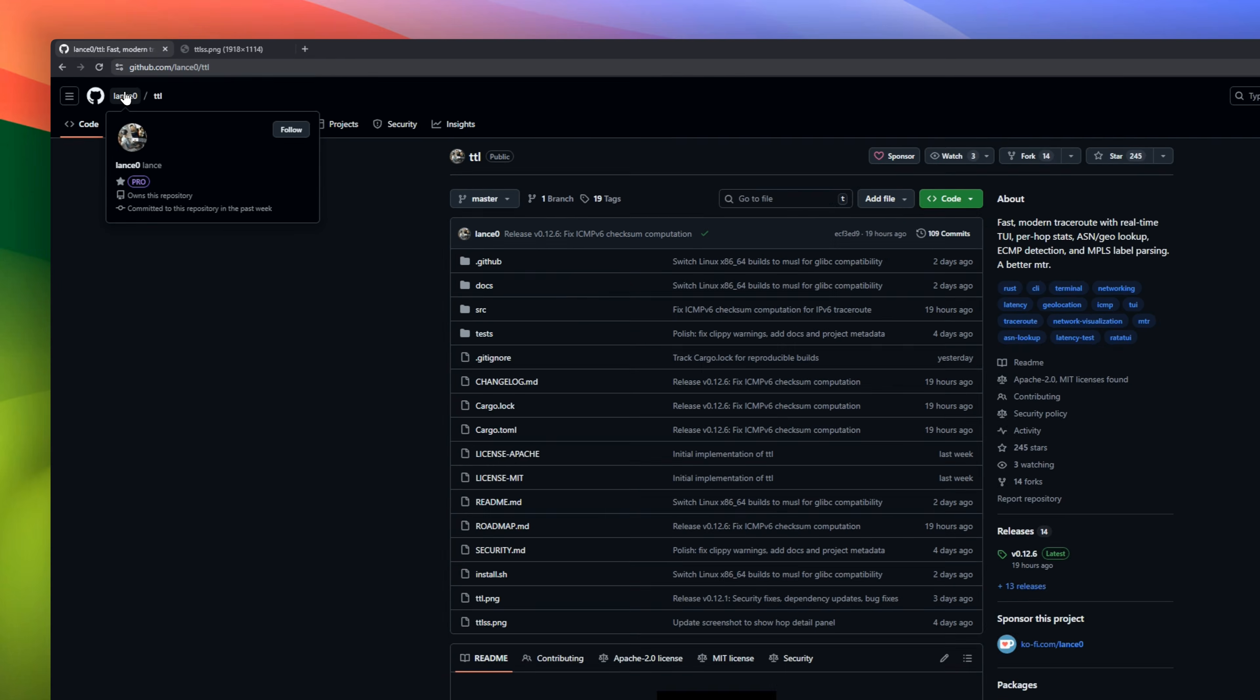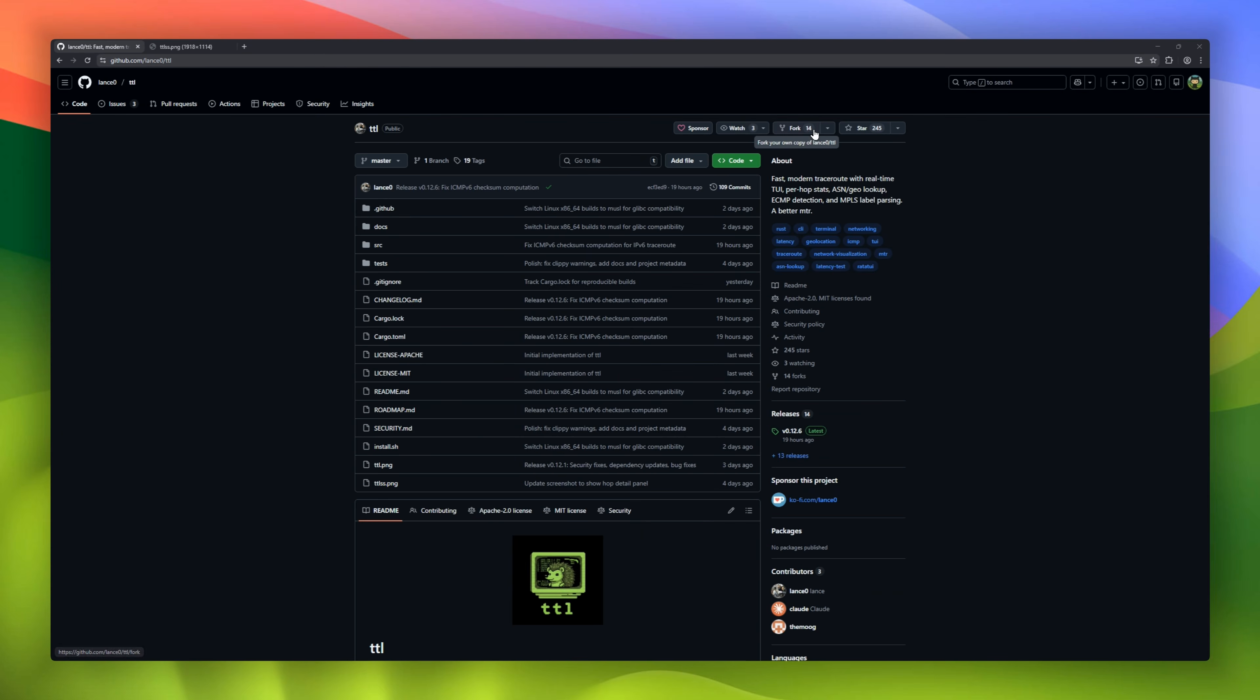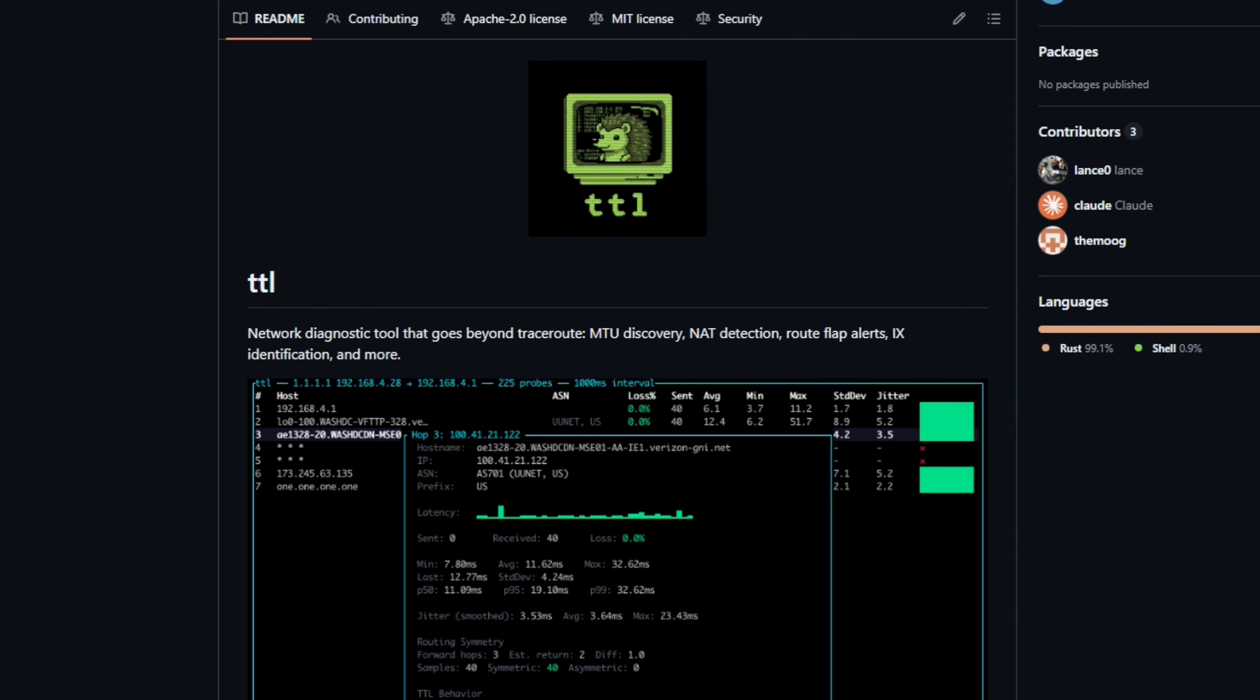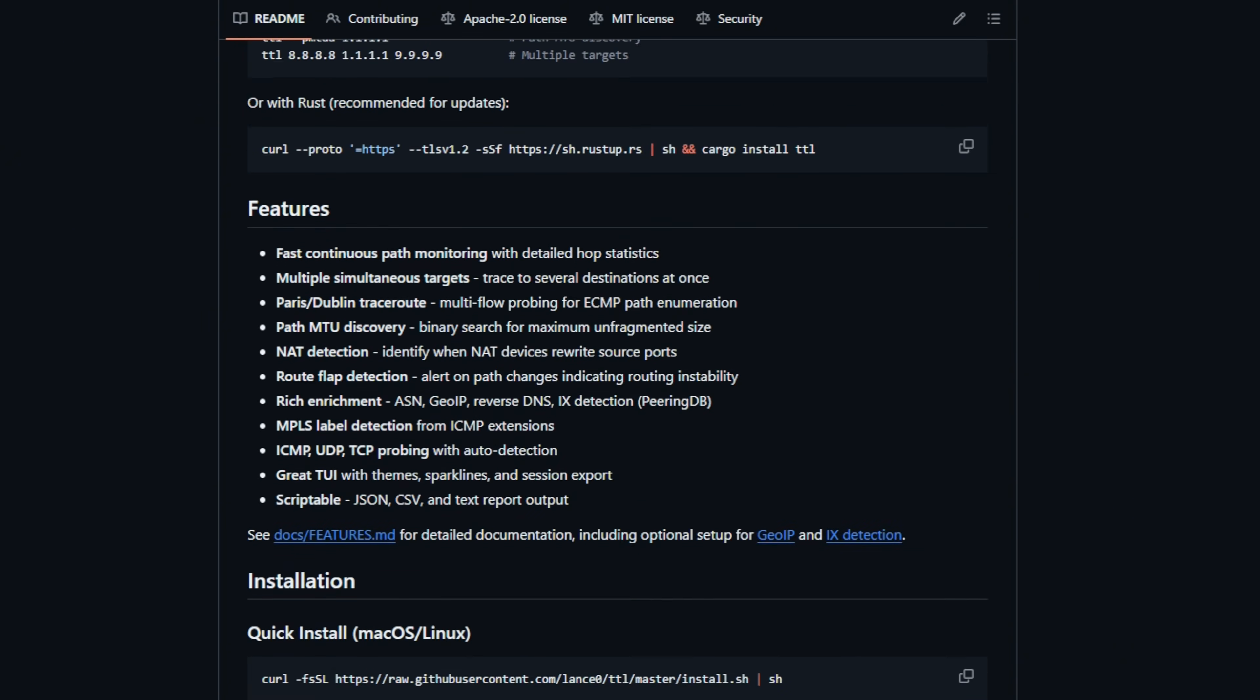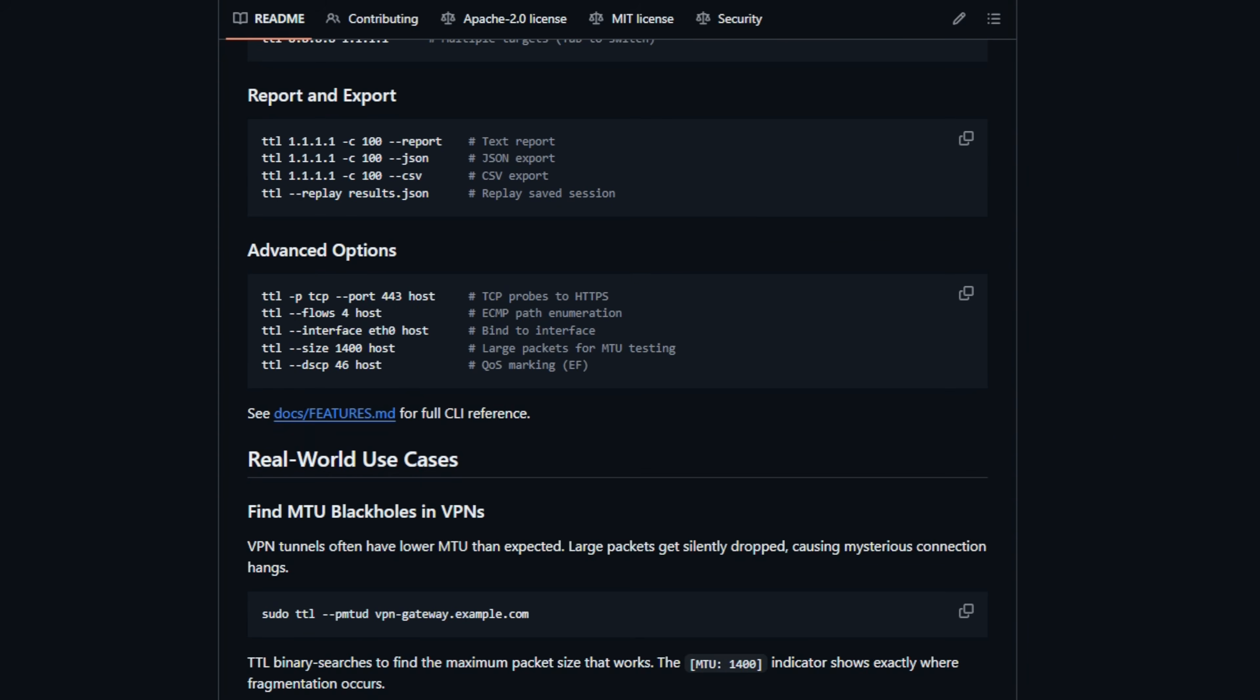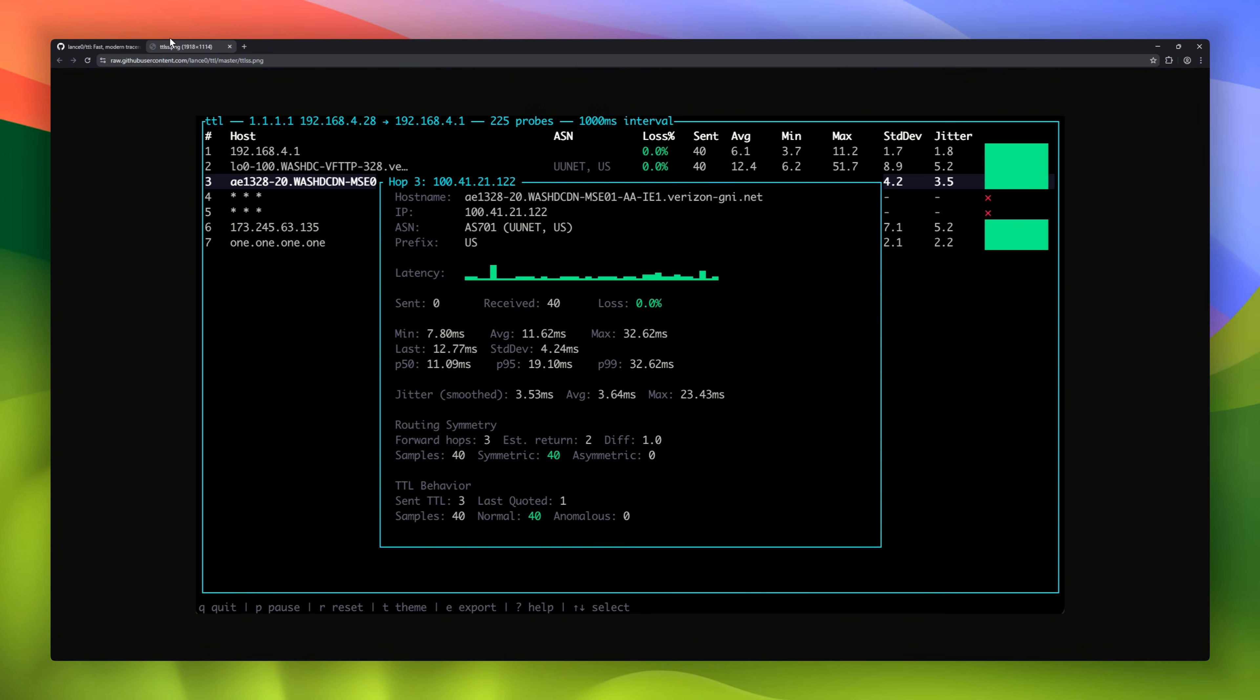This is the modern replacement for MTR that we've been waiting for. Meet TTL, a beautiful rust-based TUI for network diagnostics. It takes standard traceroute and upgrades it with real-time sparklines, automatic ASN lookup, and deep traffic analysis. It detects things other tools miss, like load balance paths, MTU black holes, and route flaps. It gives you a complete visual X-ray of your network connection directly in your terminal.